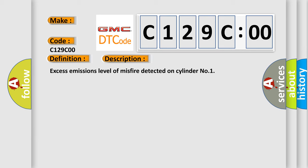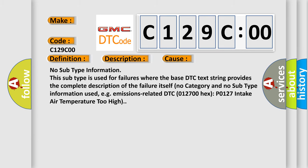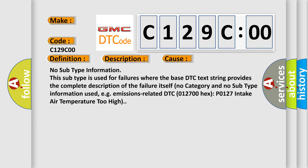This diagnostic error occurs most often in these cases. No subtype information. This subtype is used for failures where the base DTC text string provides the complete description of the failure itself.